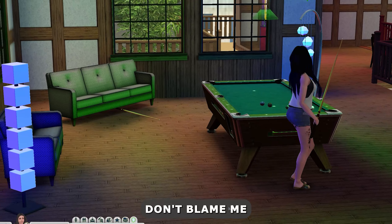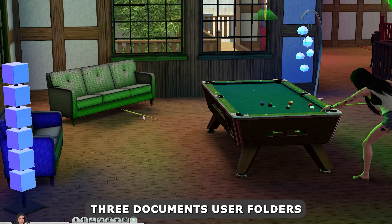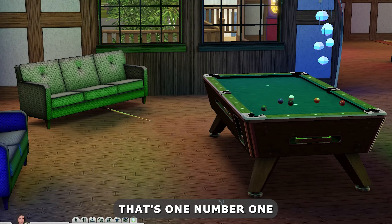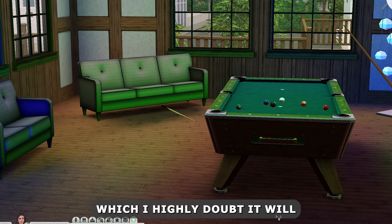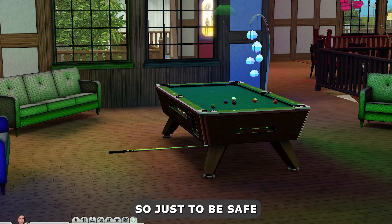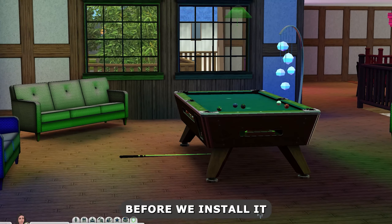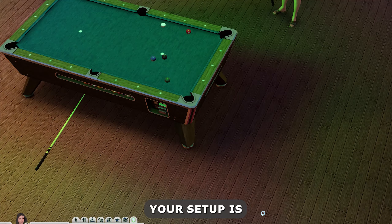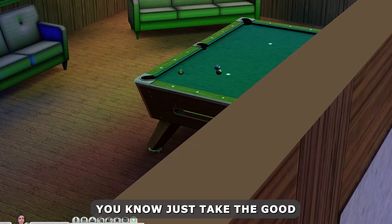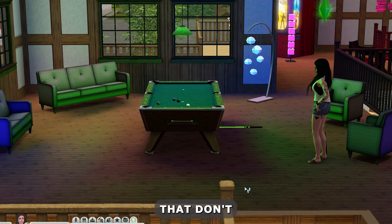If anything does happen, don't blame me. You need to back up your Sims 3 documents user folders before we do anything — that's number one. So if anything does go awry, which I highly doubt it will, it's always a good idea to do that anyway. Your setup is different than mine; what works for me might not work for you. Just take the things that work for you and leave the things that don't.